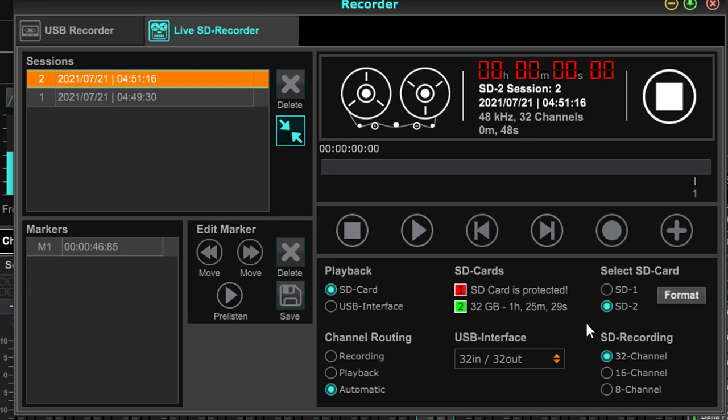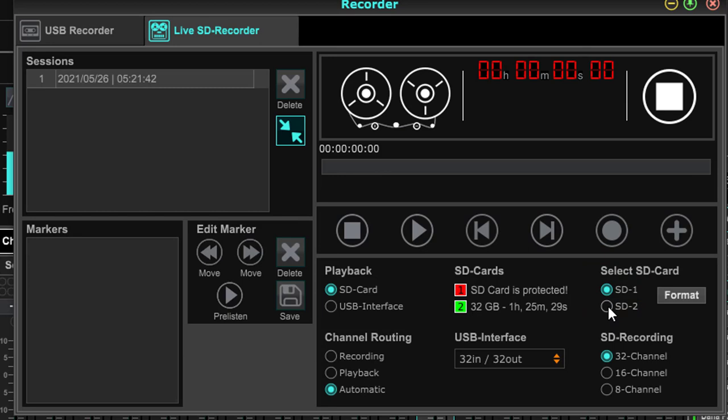And this is some things we want to look at right here. Number one, as you can see, the SD card number one is protected. That's that little slot on the side of your card where when you raise it up, it will protect that data. Here is your selection card - SD card one. There's one session.